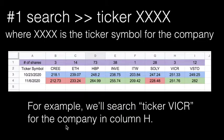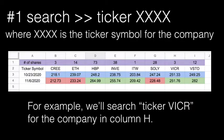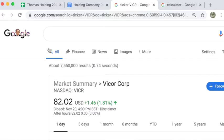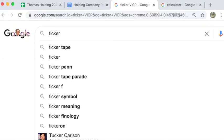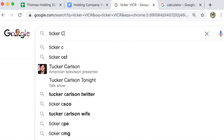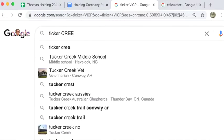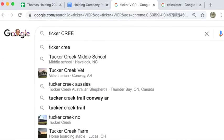If I look at this first column, the ticker symbol is C-R-E-E. I'm going to search the word ticker, T-I-C-K-E-R, and then the letter C-R-E-E.